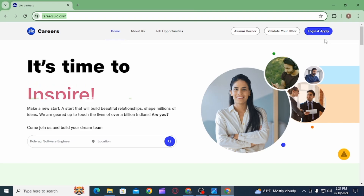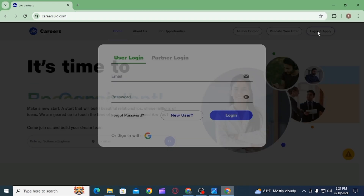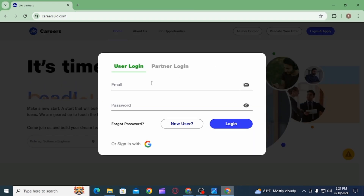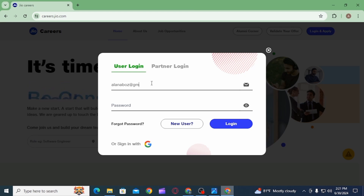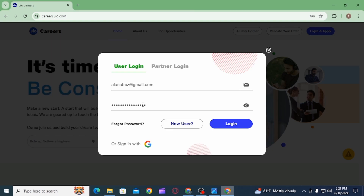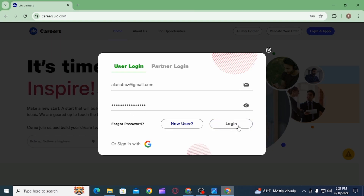Once you're on the website, click on the Login and Apply option. Here you need to enter your email address, then enter your password, and click on the Login button. If both details are correct, you will be successfully logged into your account.